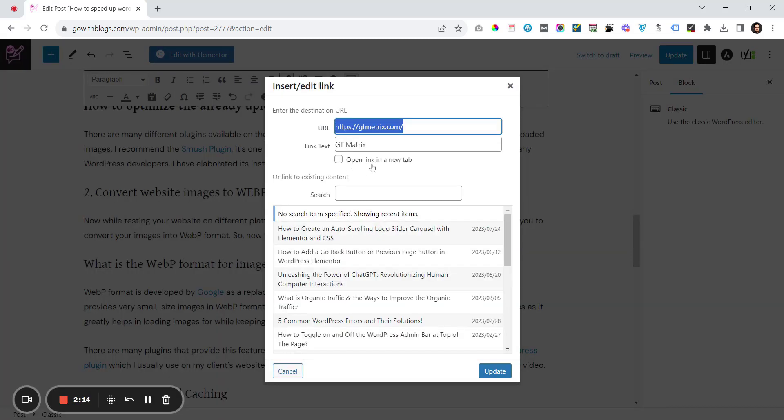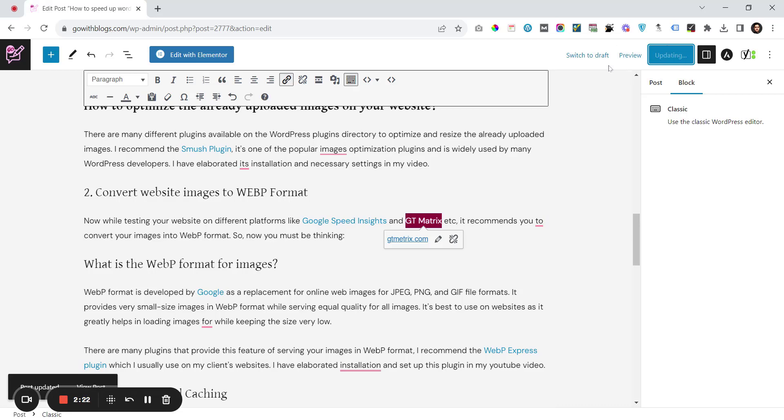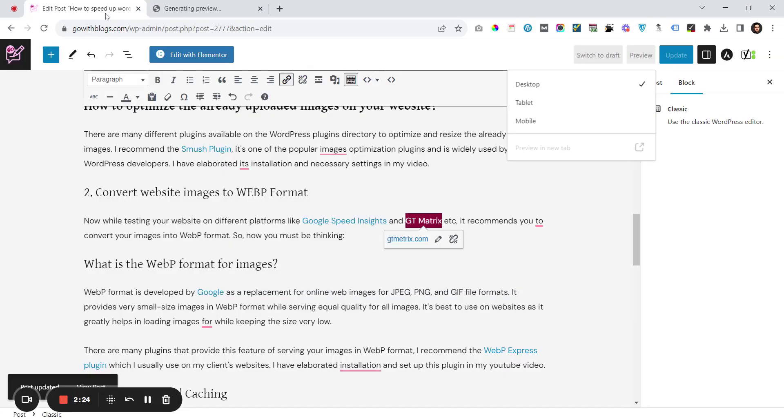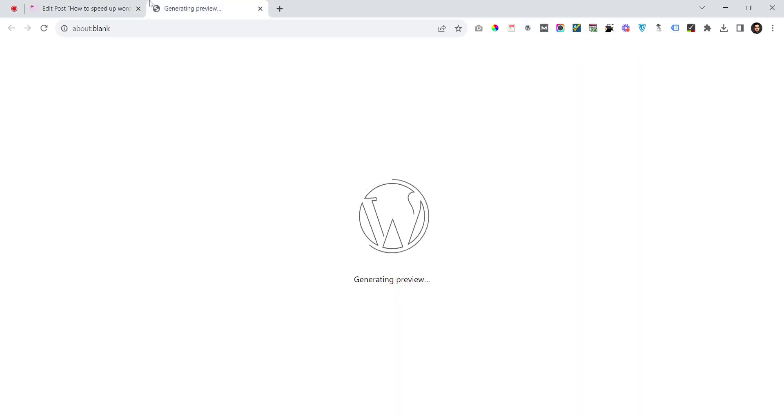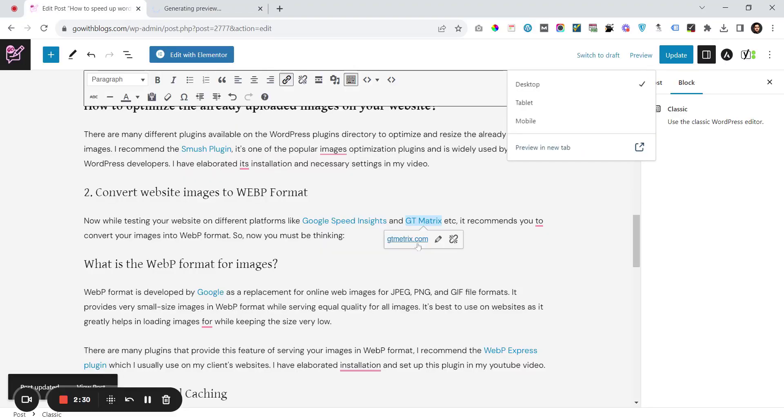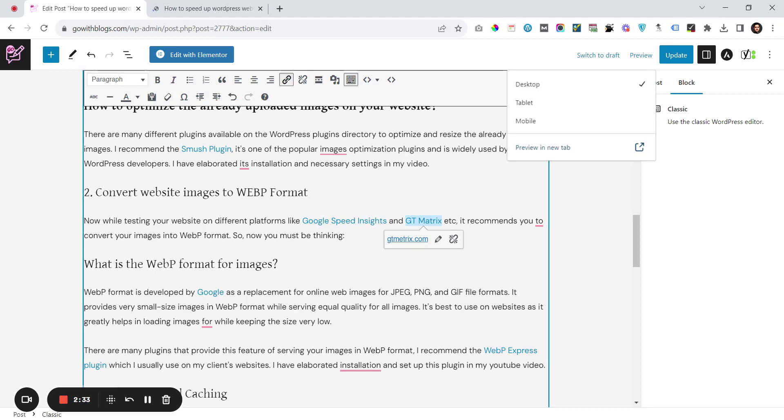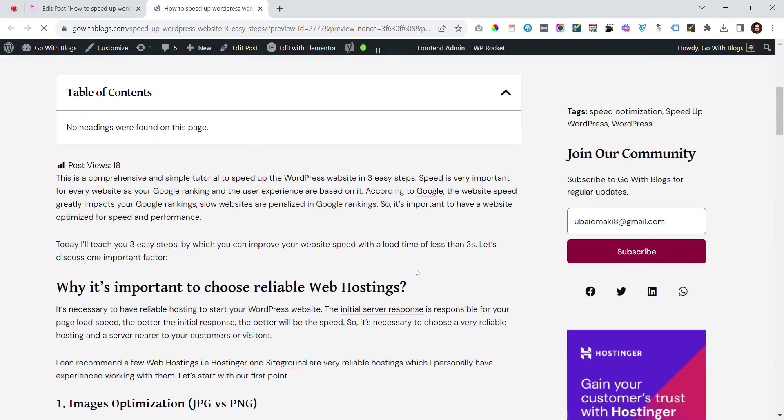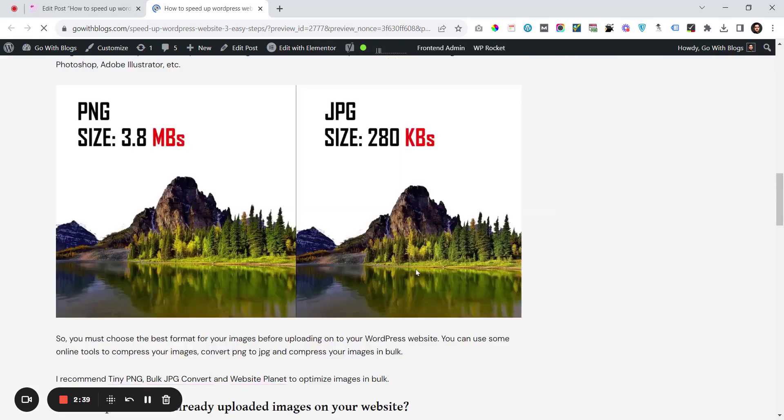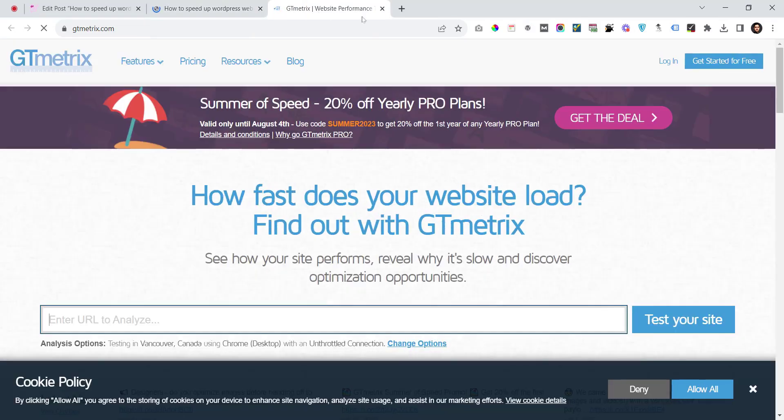Here is 'open in a new tab'. I click on this, update this post, and preview in a new tab. This is the manual method you would already know. It works for both the Gutenberg editor and the classic editor. Once you're on this page, click on GT Matrix and it will open in a new tab.